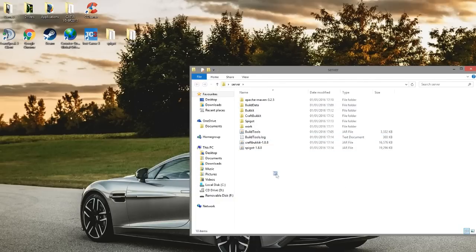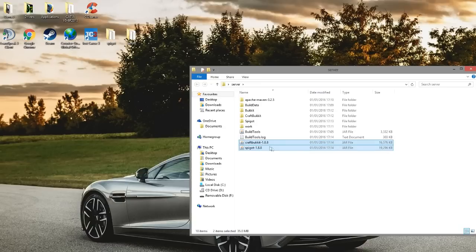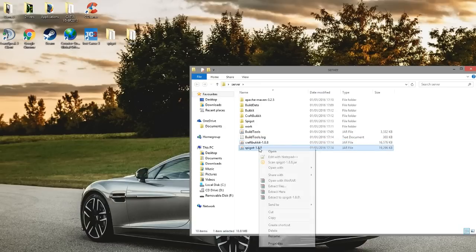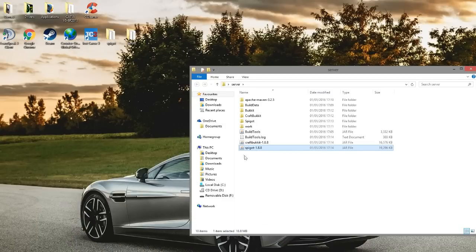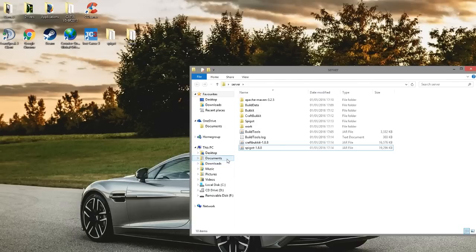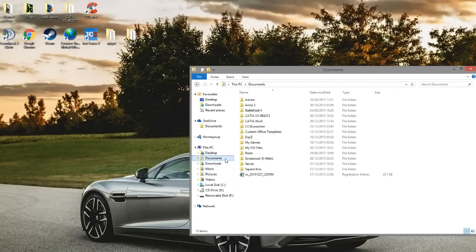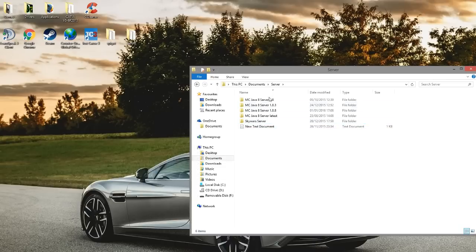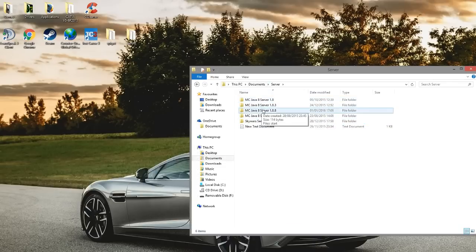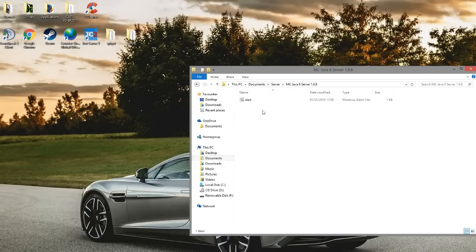You can close that now and open up your folder where you had everything. You should see craft bucket hyphen 1.8.8 and spigot hyphen 1.8.8. Let's go ahead and copy the spigot one, for example. I prefer to use spigot as it's just better, you can customize it more, and I think it runs a bit better than craft bucket.